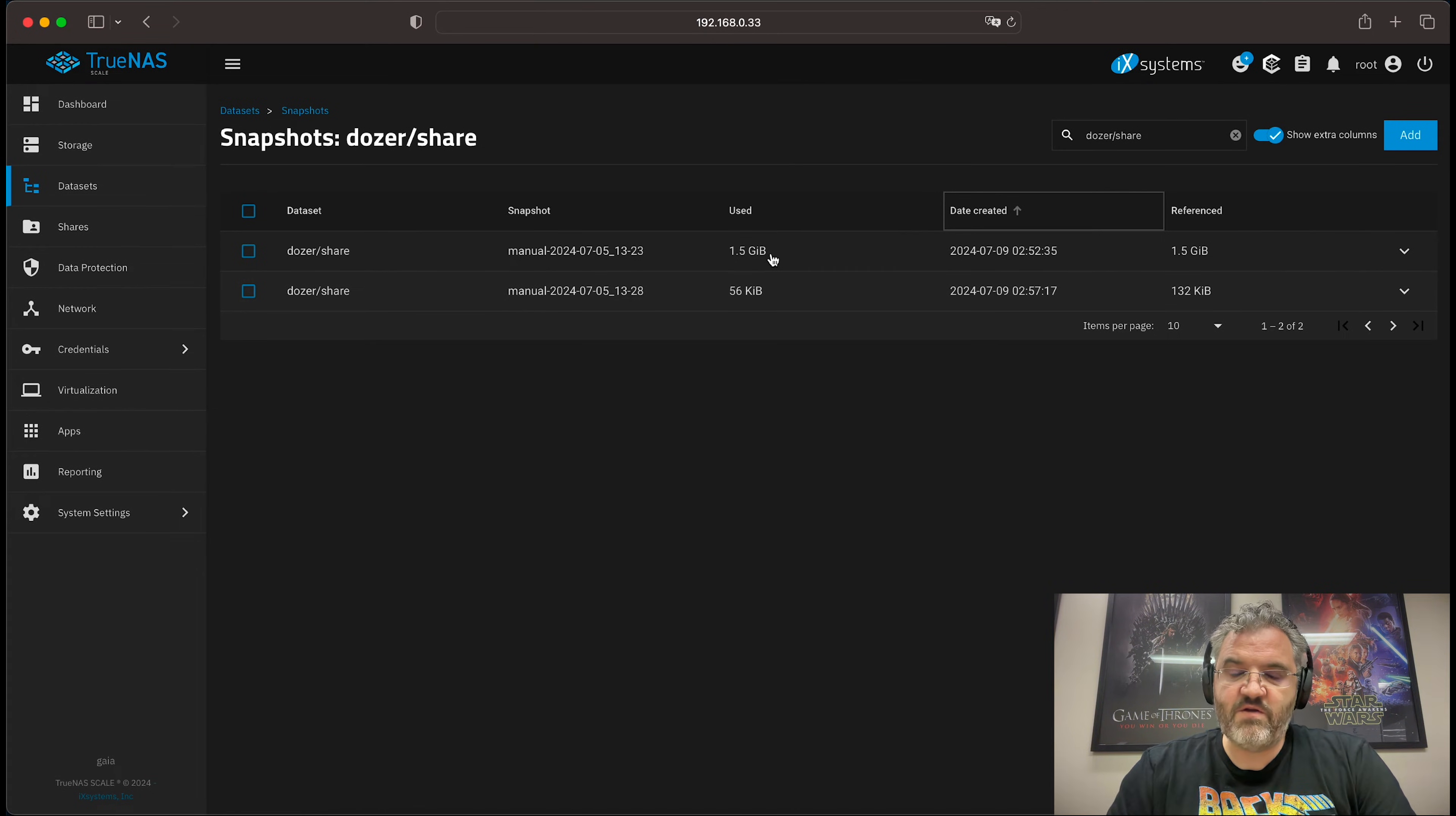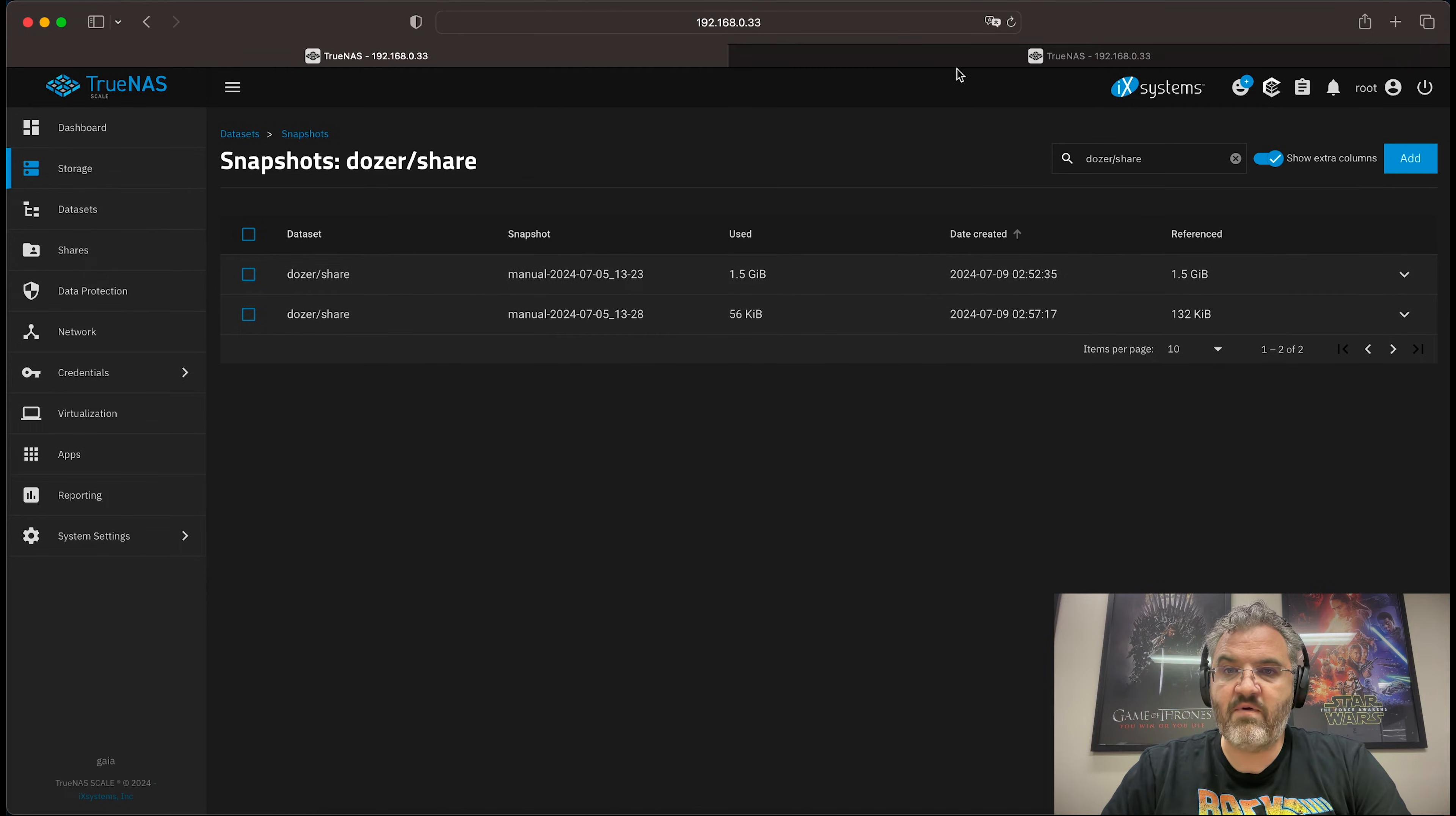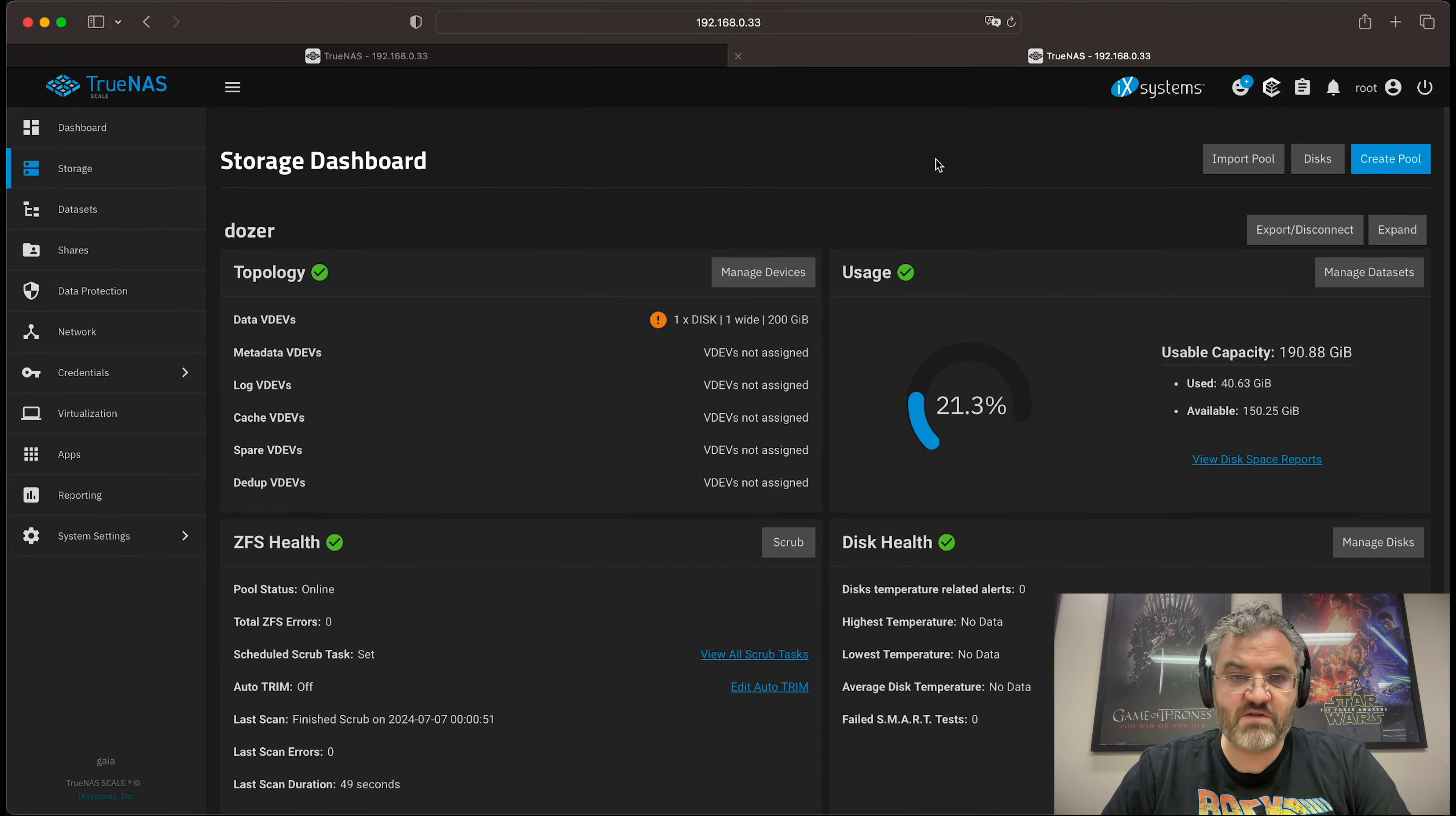If you're using remote replications, you always want to delete the oldest snapshots first. By bringing up a view of the storage, we can see that we currently have used 40.63 gigabytes on this small VM.